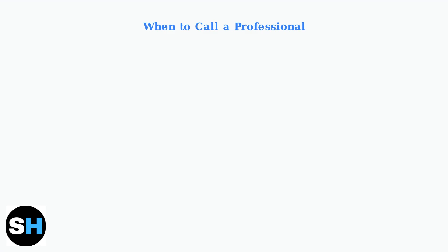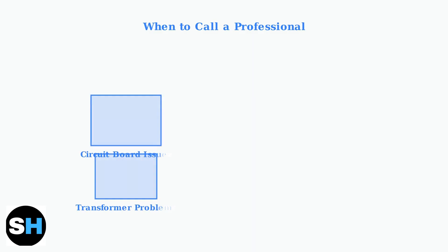There are specific situations where you should call a professional rather than continue troubleshooting yourself. Safety should always be your top priority. Call a professional if you're not comfortable working with electricity, if you suspect a fried circuit board, or if there's a bad transformer.